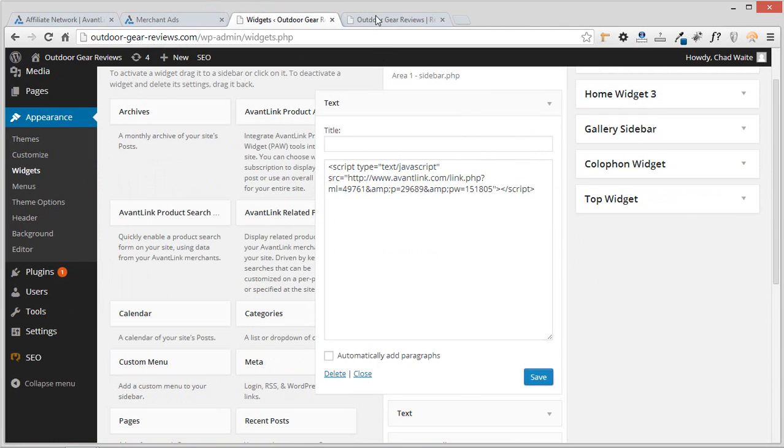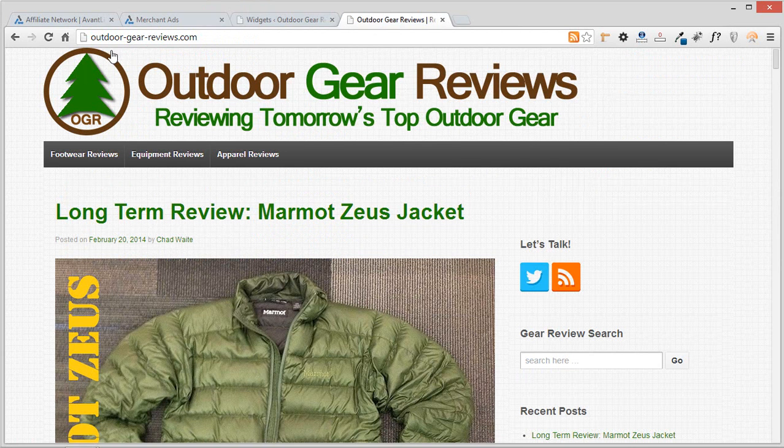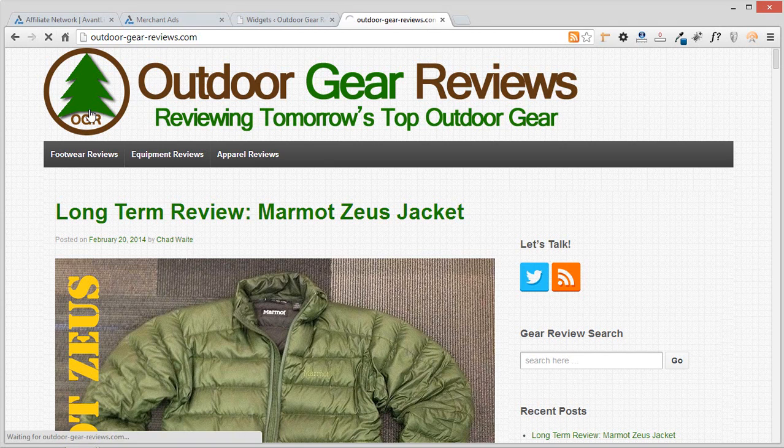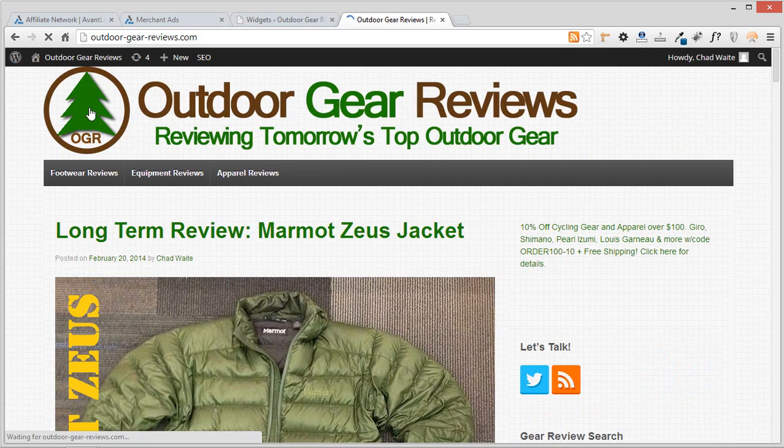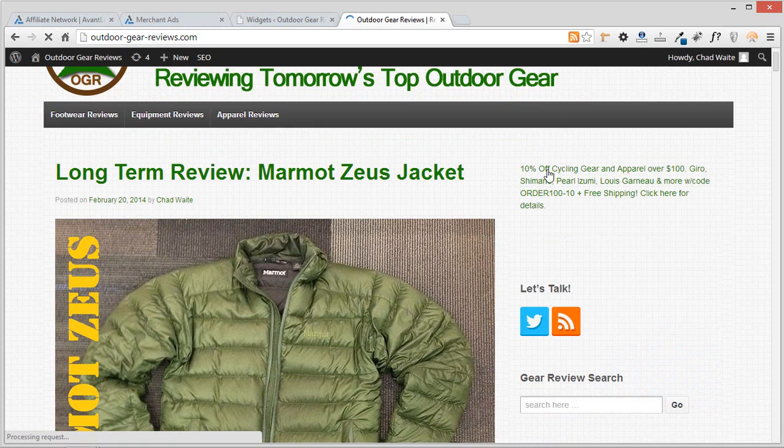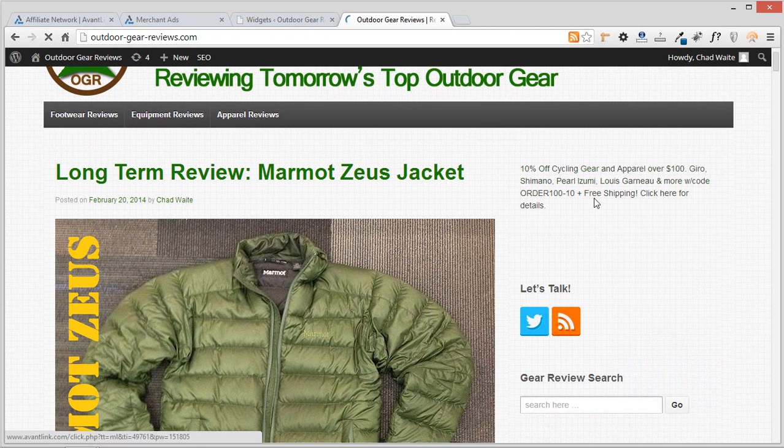Now, if I come back and refresh the page, you'll see right there is the actual text for that particular ad.